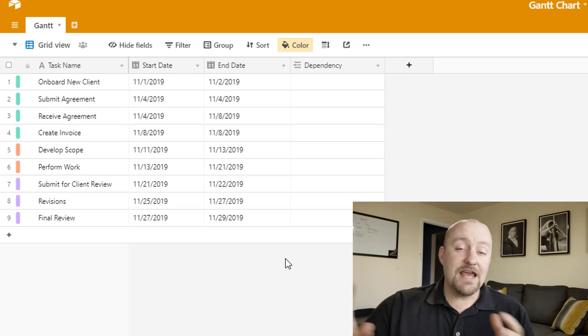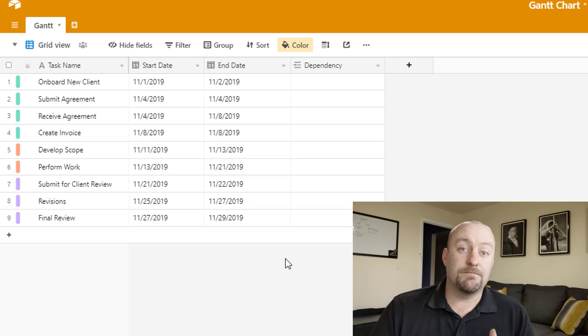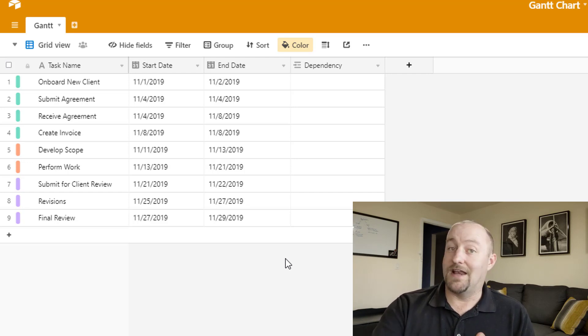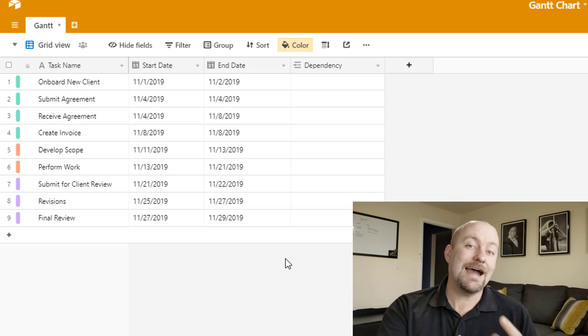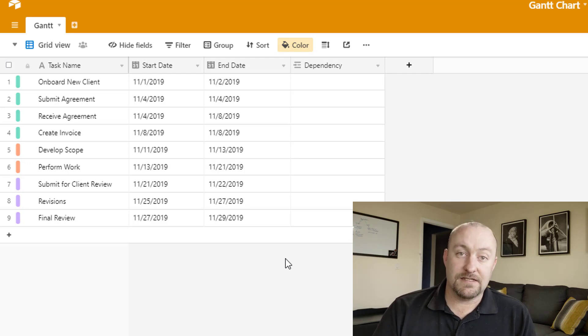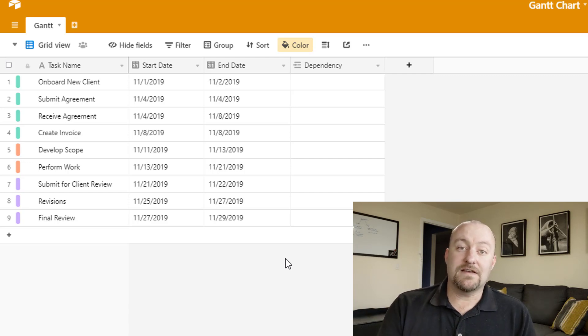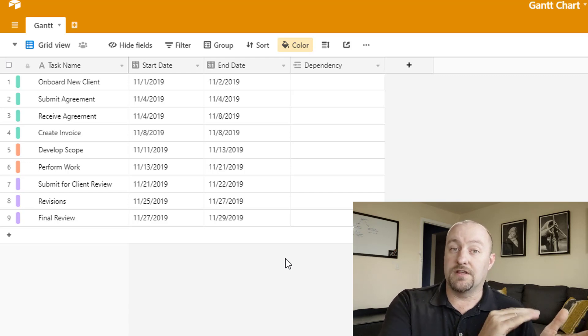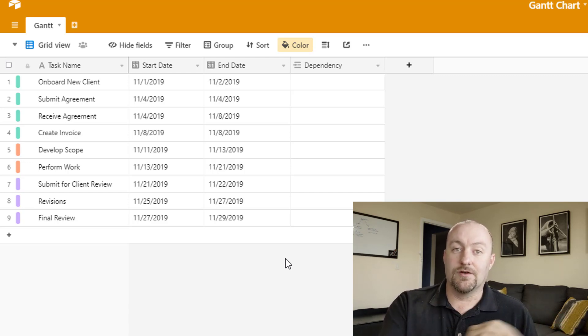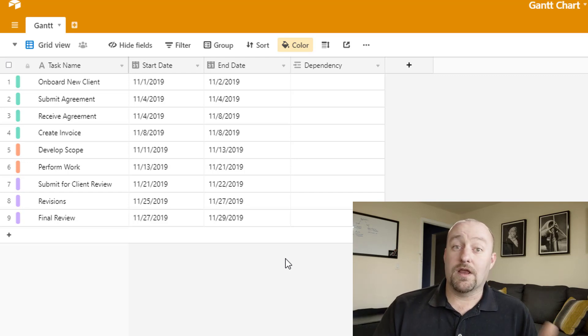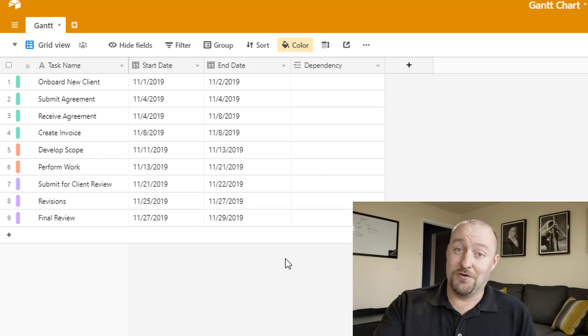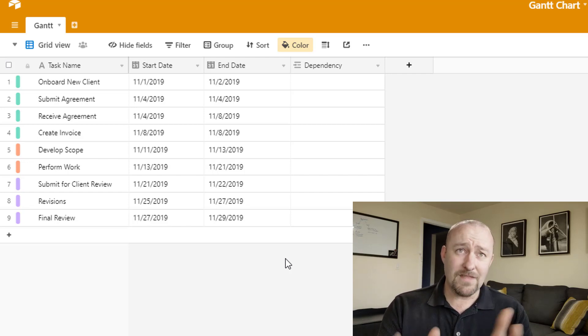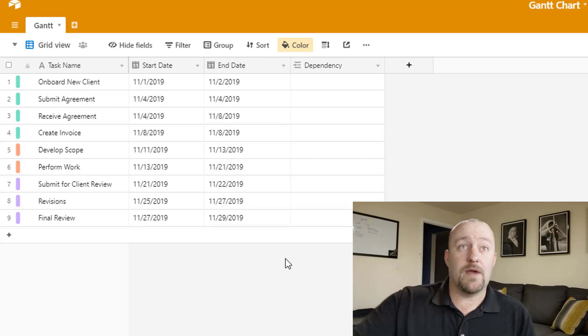So the data that you need in order to really get full functionality of the Gantt chart block is threefold. One, you're going to need a start date. Two, an end date. And three, any kind of dependencies that you might have for each of these tasks. So if you're not familiar with the Gantt chart, it effectively is a way to visualize a project over time with tasks start and end dates and a little bit of a cascading look to it. That being said, we're going to be building one here together. So if you're not familiar with it, you'll be familiar with what it looks like by the end of this video.